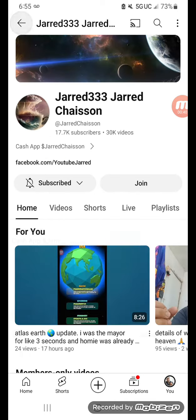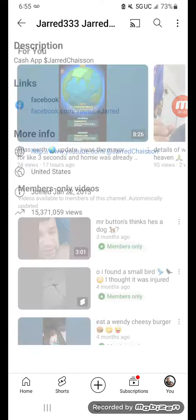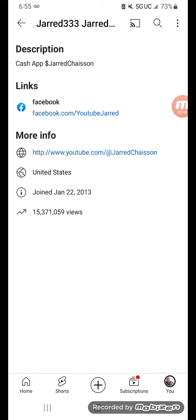You want to know the about info, like I was like I wonder how many views I have on my channel. So here now it's at 15 million, 371,059.